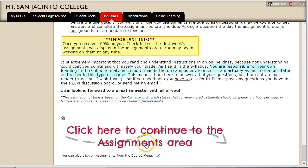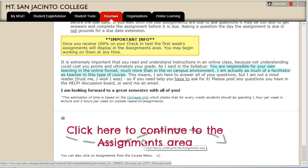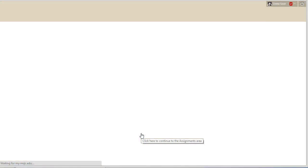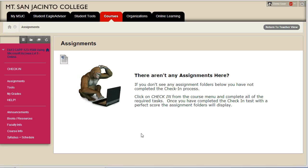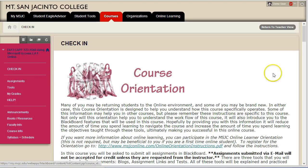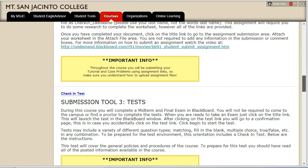Once you've completed all of the orientation assignments and received a perfect score on your check-in test, you're ready to go to the assignments area and check out the upcoming weekly assignments. If you don't see any assignment folders, it means that you have not completed the check-in process — specifically, that you have not received a perfect score on the check-in test. Go back to the check-in area and complete the test to gain access to the assignment folders.